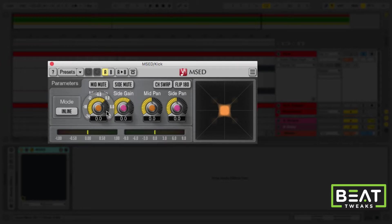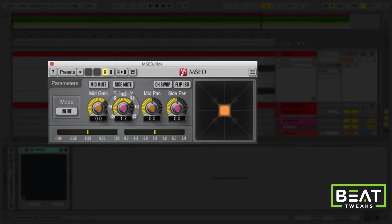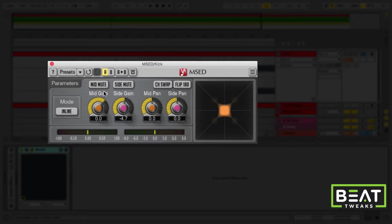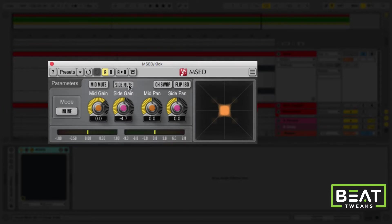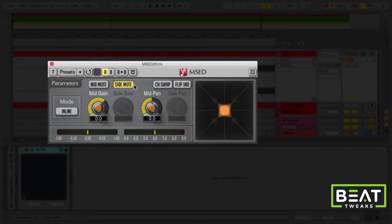The second thing you can do is you can actually turn up or down the gain of either the sides or the mids, so you can actually rebalance the mono and stereo balance, or the mid-side balance, of your track. Now, in this situation, I don't want any reverb on the kick, so I can actually just go and mute the sides. Let's listen to what that does.